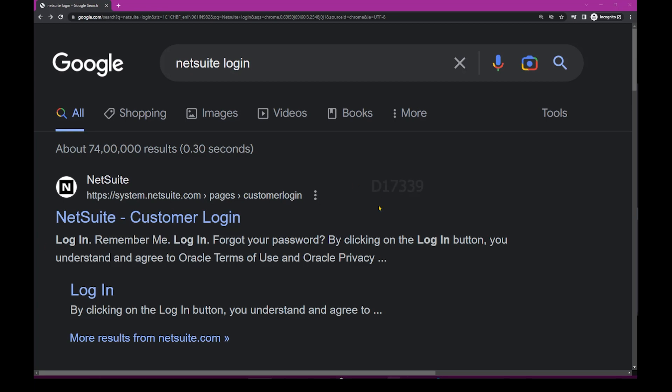For example, when I try to login to this site called NetSuite Customer Login, the browser is going to make a request to the server and the server is going to respond back.